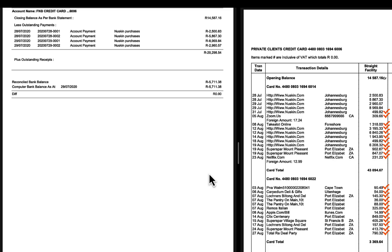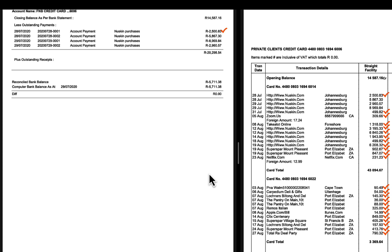Under the outstanding payments is an amount of $2,500.83 which agrees with the amount in the bank statement and I can mark it off. Also the next outstanding payments of $5,867.30 and $8,969.84, and lastly $2,960.57.